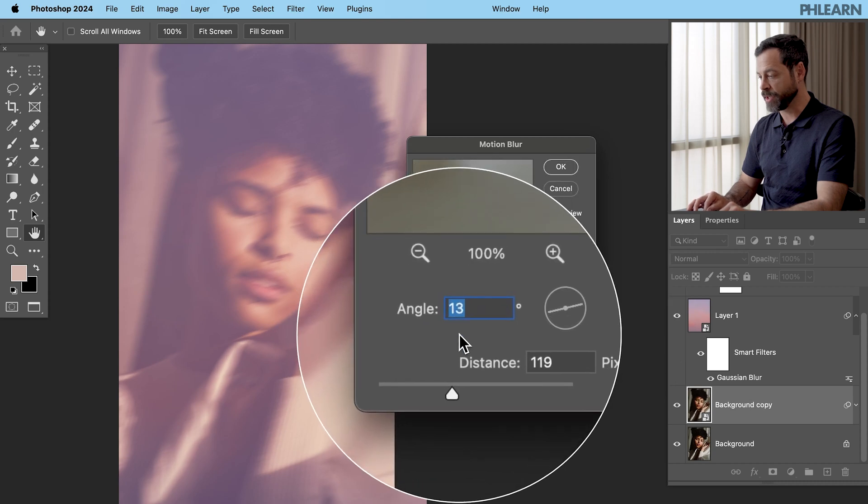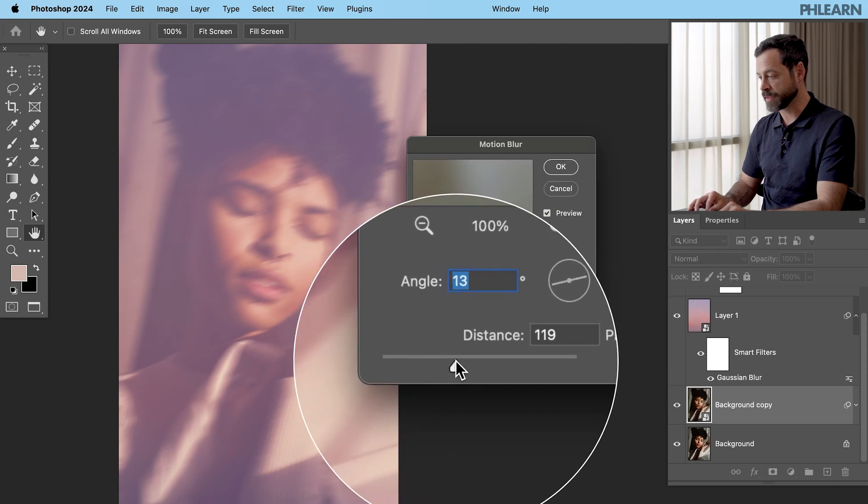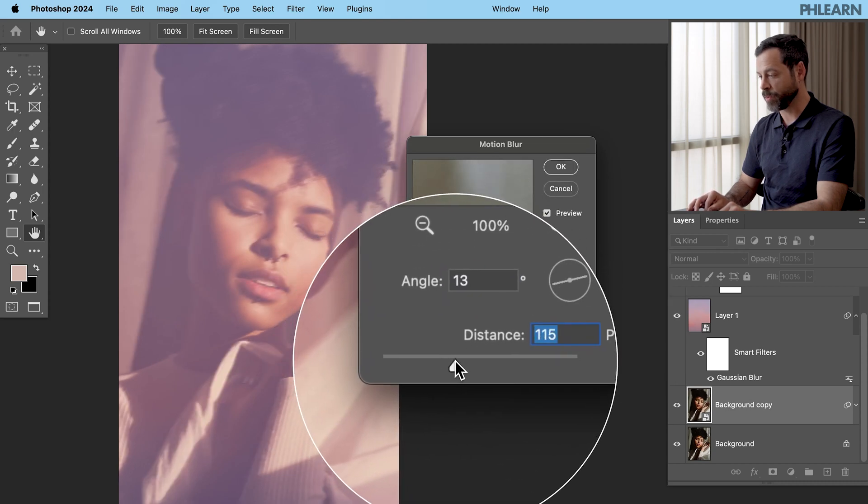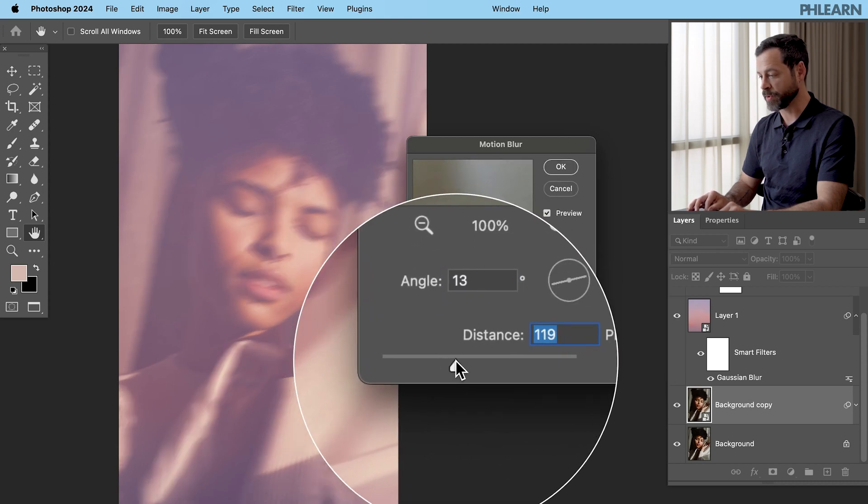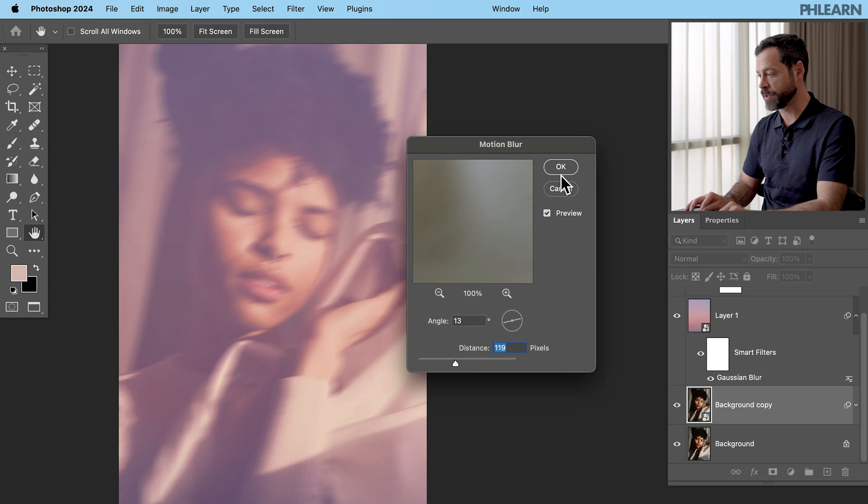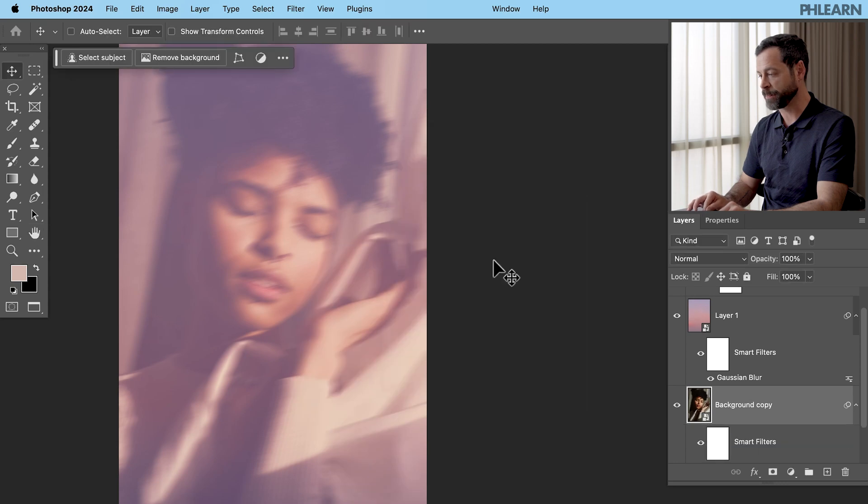And then you can change your distance. So you're going to have less of a blur or more of a blur. Something like that looks really good. Let's hit okay.